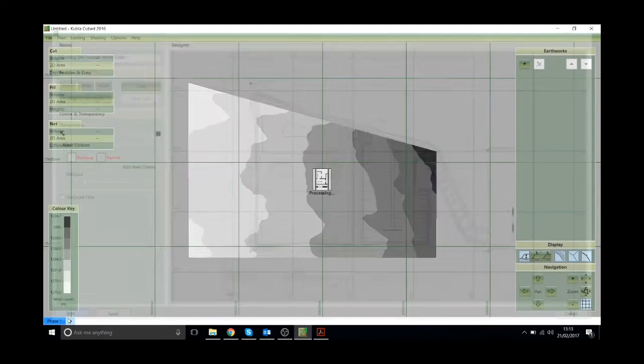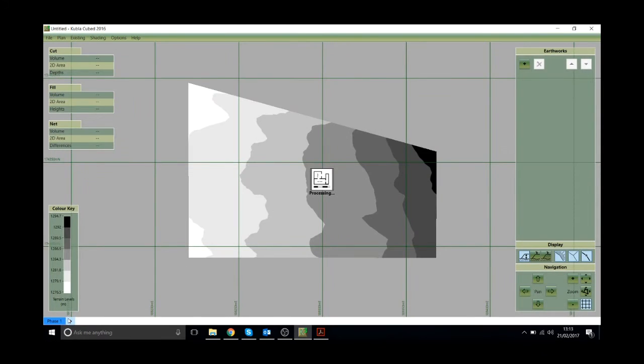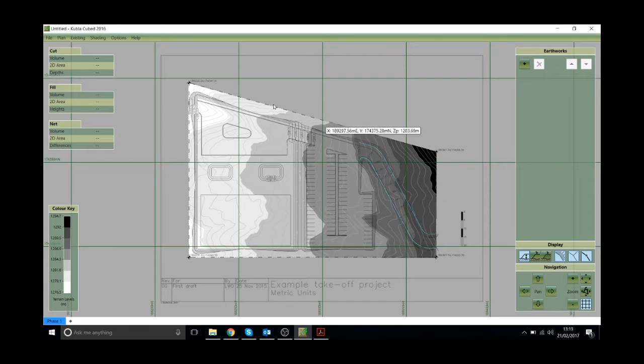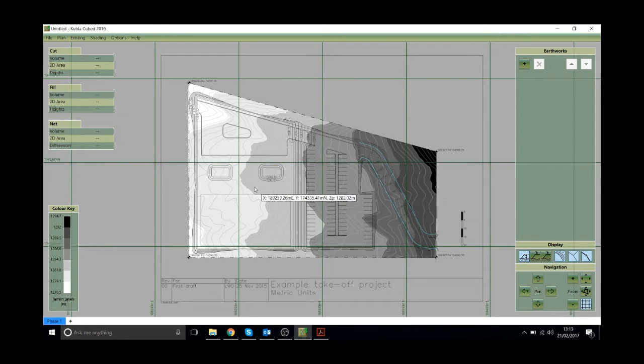Now I'll click OK and that will be updated. So now you can see the surface that has been created from those contour lines we drew.